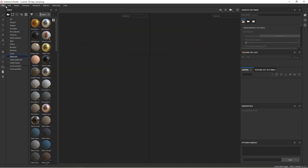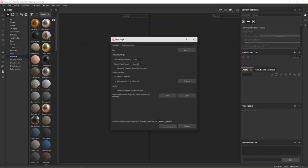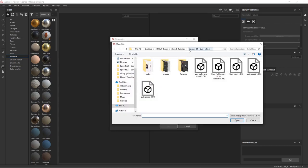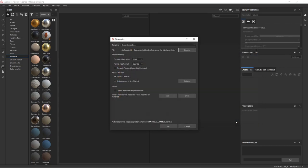Now we jump over to Substance Painter. Go to File, hit New, and in the top right, hit the Select button and locate the OBJ file you just exported from Blender. Choose your map size, 2048 is usually fine, and hit OK.